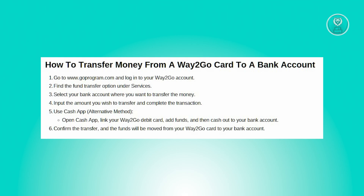Start by opening the web browser and navigating to the official website, which is going to be goprogram.com, the official website for Way2Go. Log in using your credentials, that includes your username as well as your password, provided during the account setup.